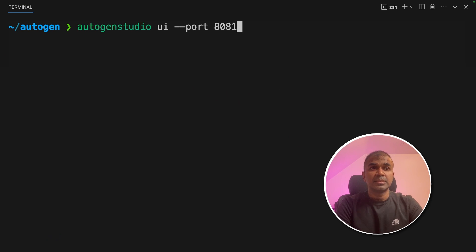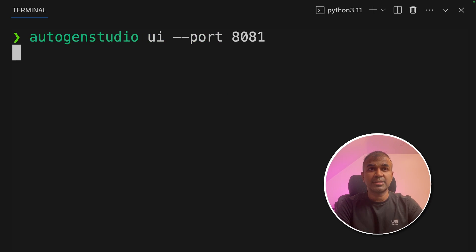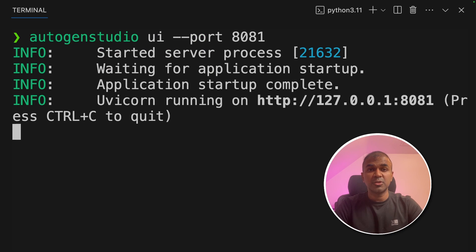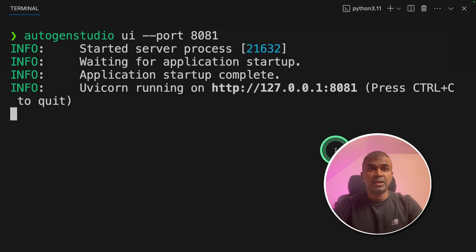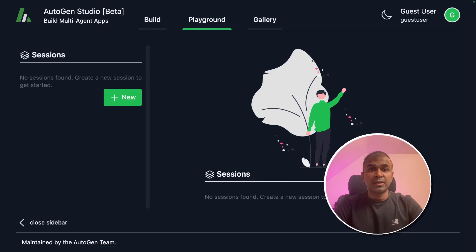In your terminal, type autogenstudio ui --port 8081 and then click enter. This will automatically start your user interface, and here is the URL which you can navigate to in order to open it. I'm going to click that and here is the beautiful interface.